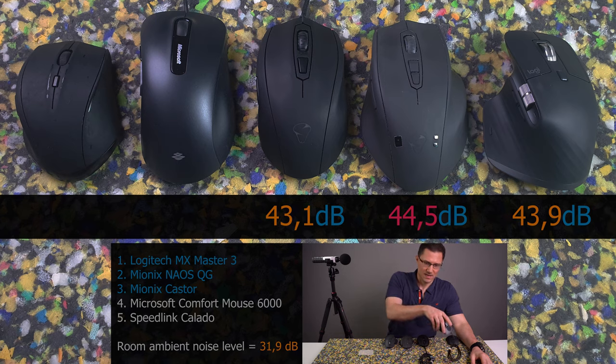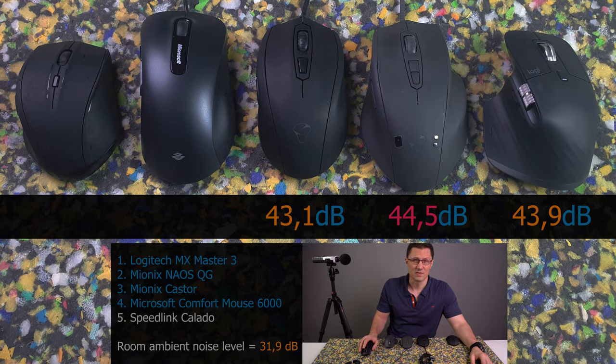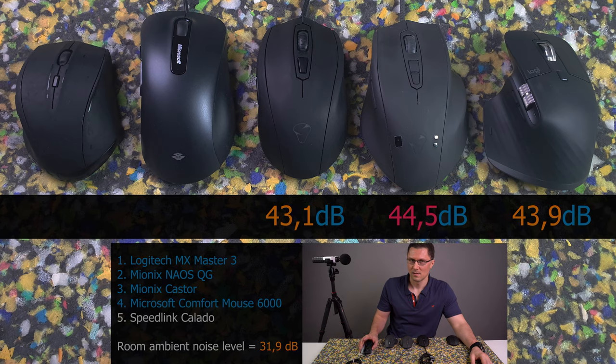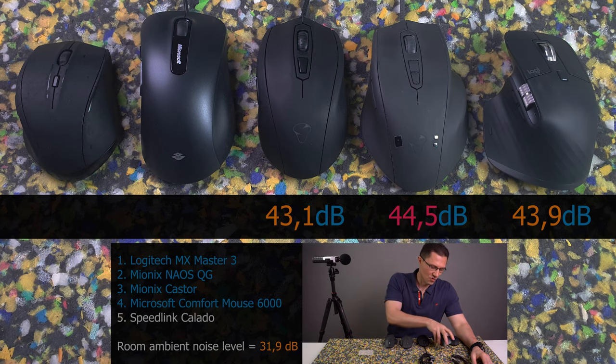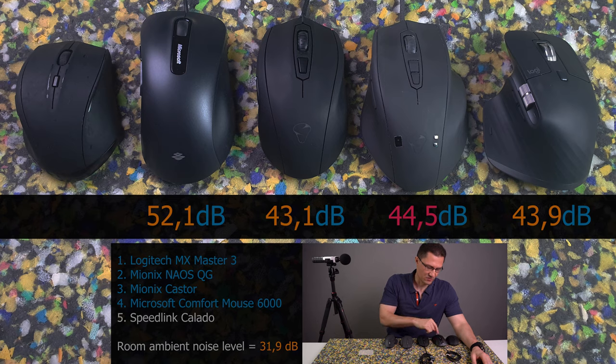Next in line is older mouse. It is Microsoft Comfort Mouse 6000. And the loudest click was 52.1 decibels. This one is really loud.